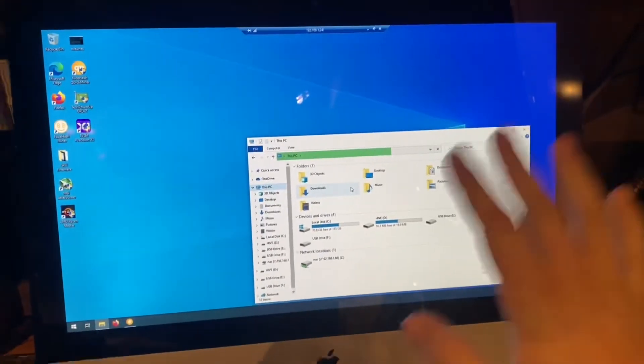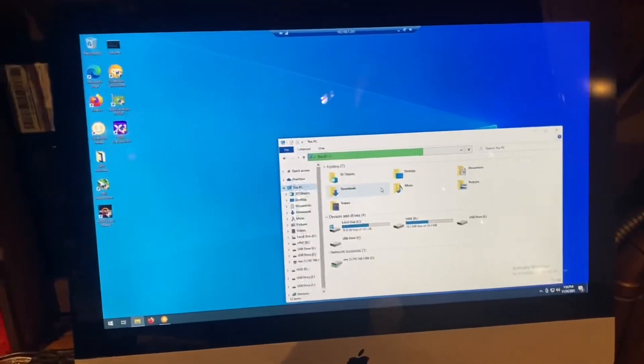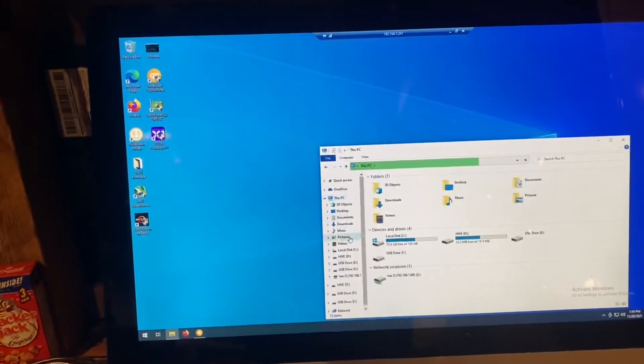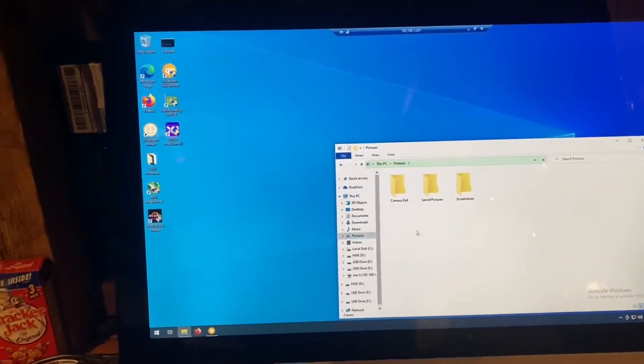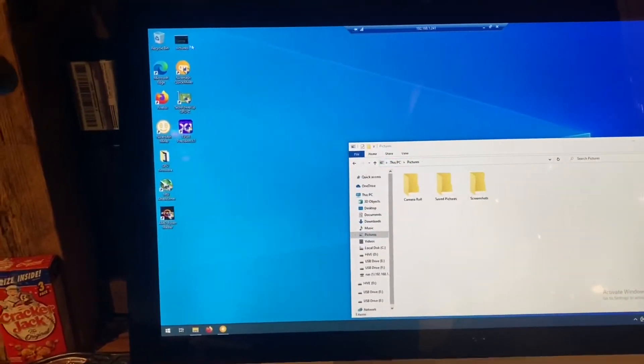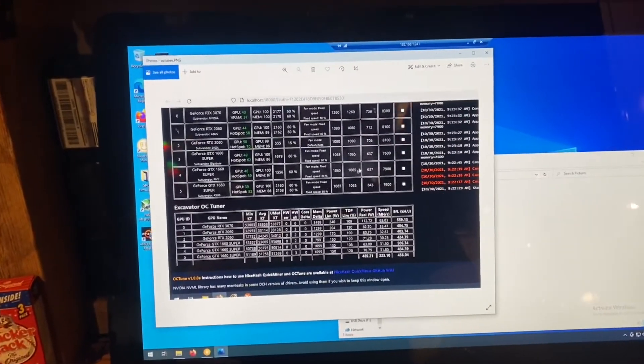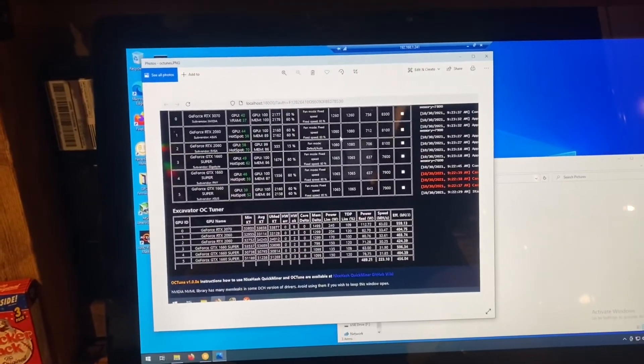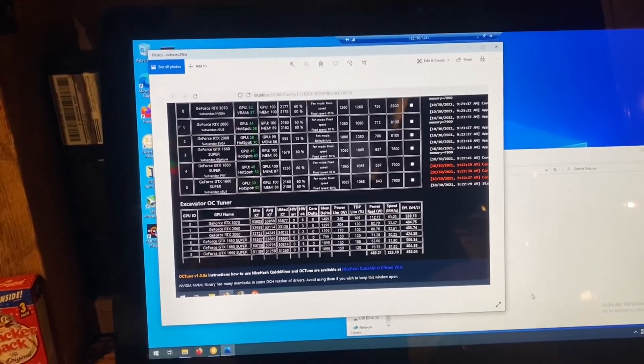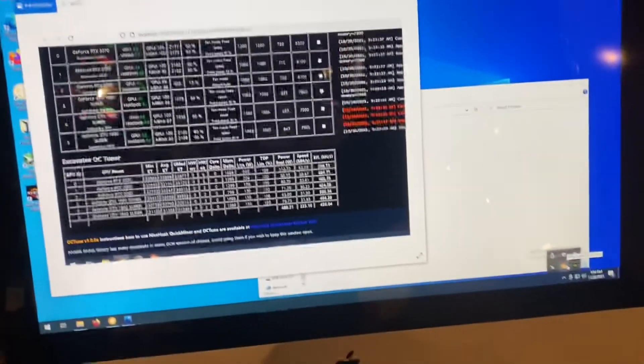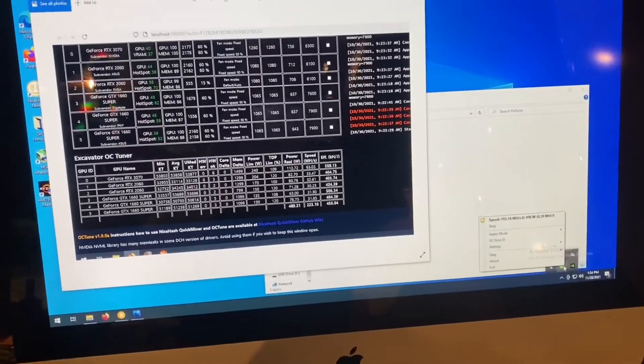So I'm sure you're all well familiar with HiveOS at this point, but I do want to briefly cover the process on how to change over. So I have here a screenshot from my OC tuner, which you will find down in your tray.